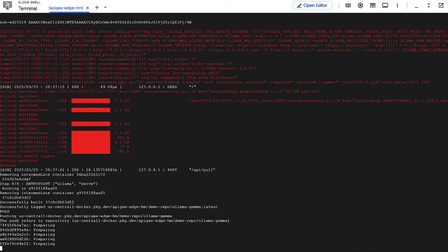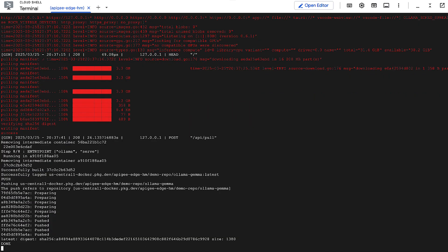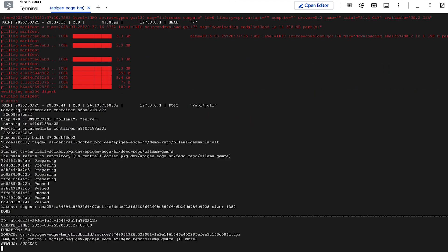And, voila. Build complete. Cloud Build has packaged our application and pushed the container image straight into the Artifact Registry repository we created earlier.